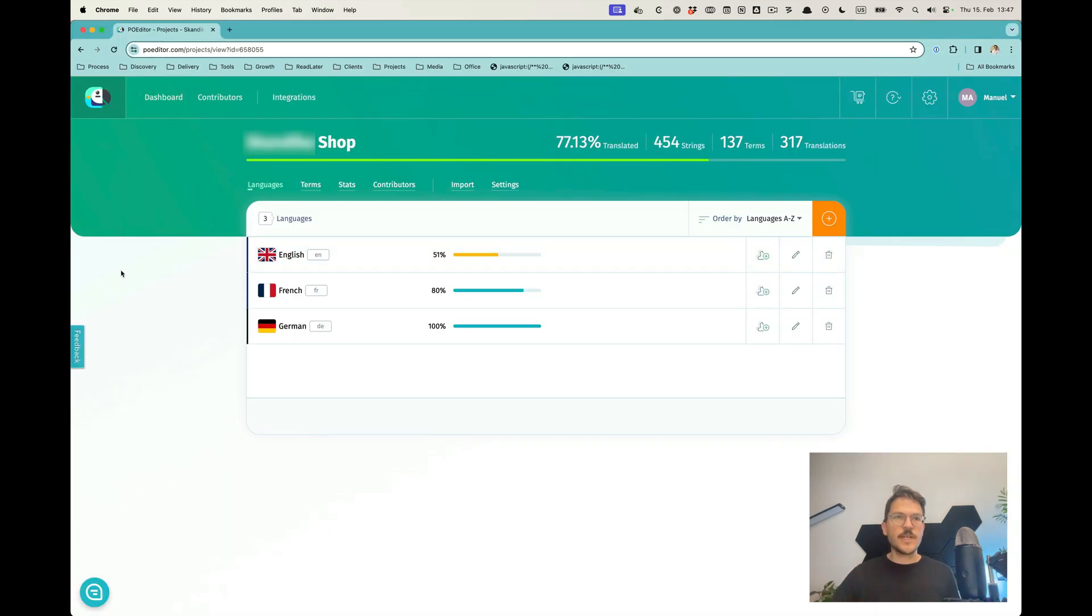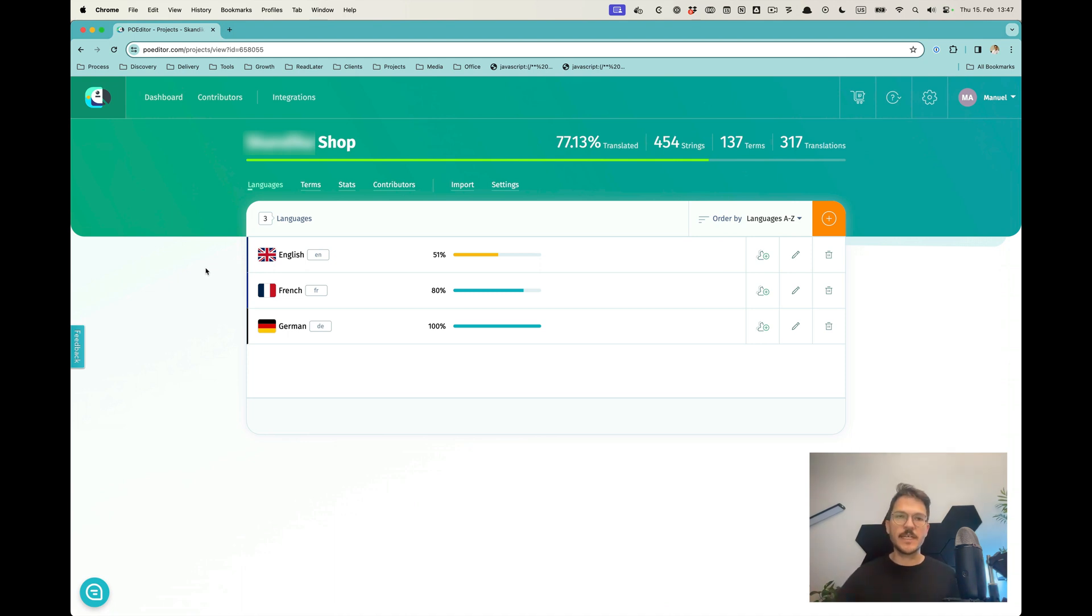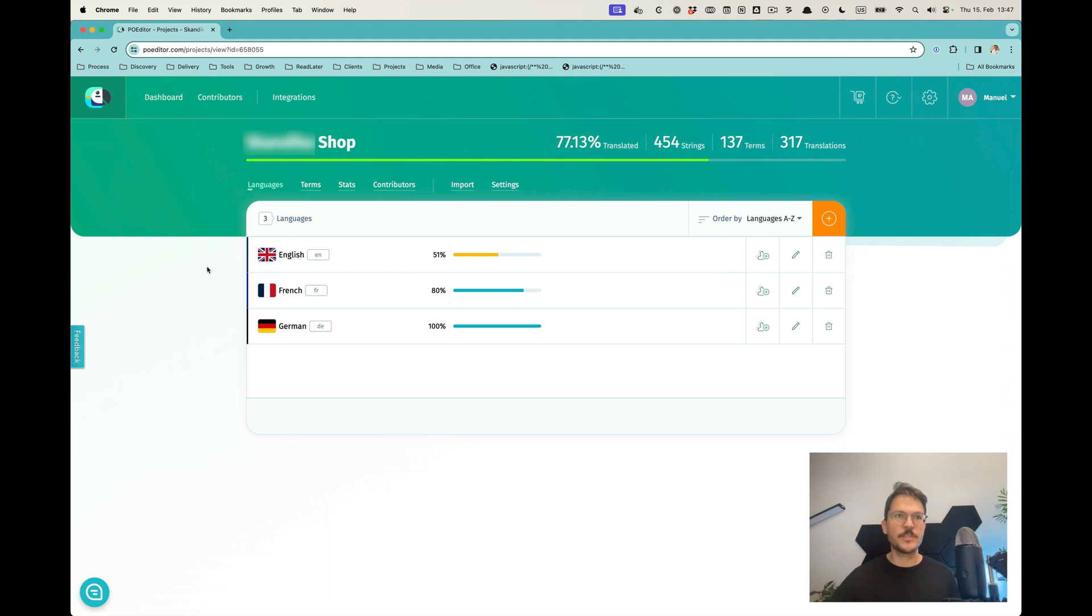I use a tool called PoEditor, which is pretty nice, especially because it's quite cheap yet very powerful. You can maintain multiple projects within that.